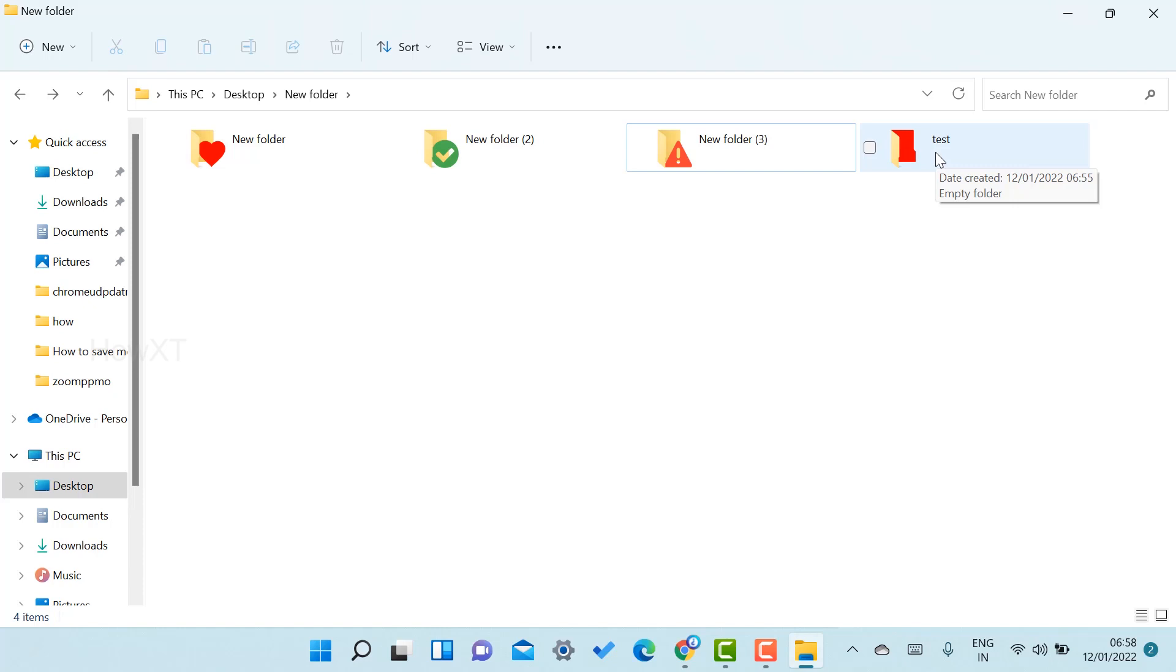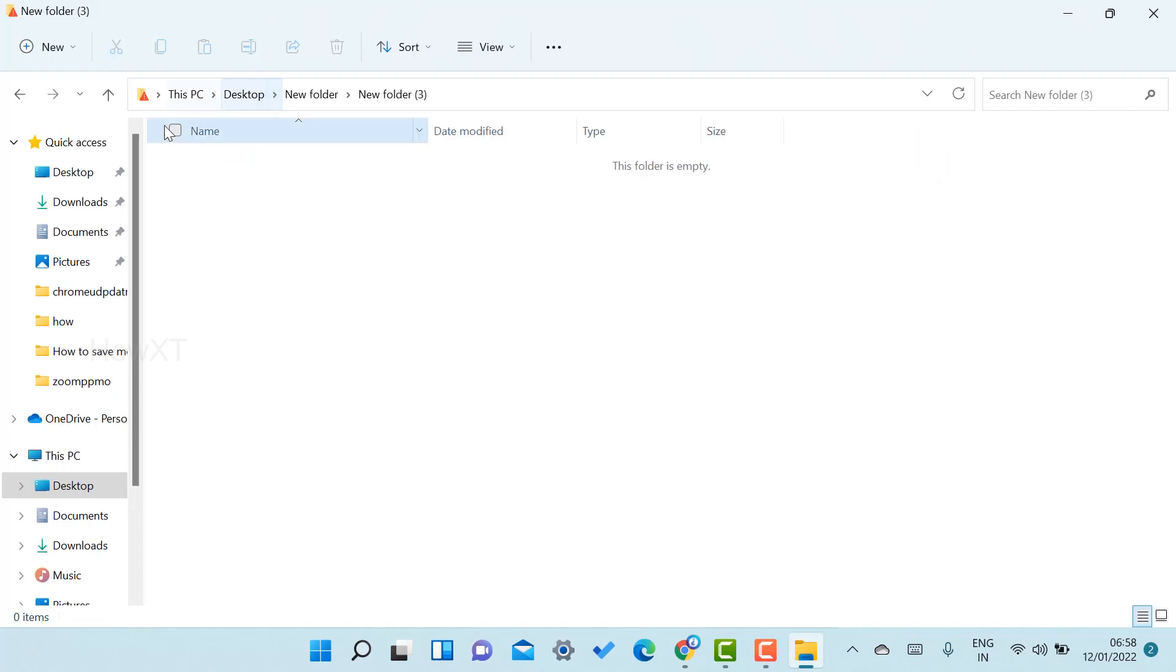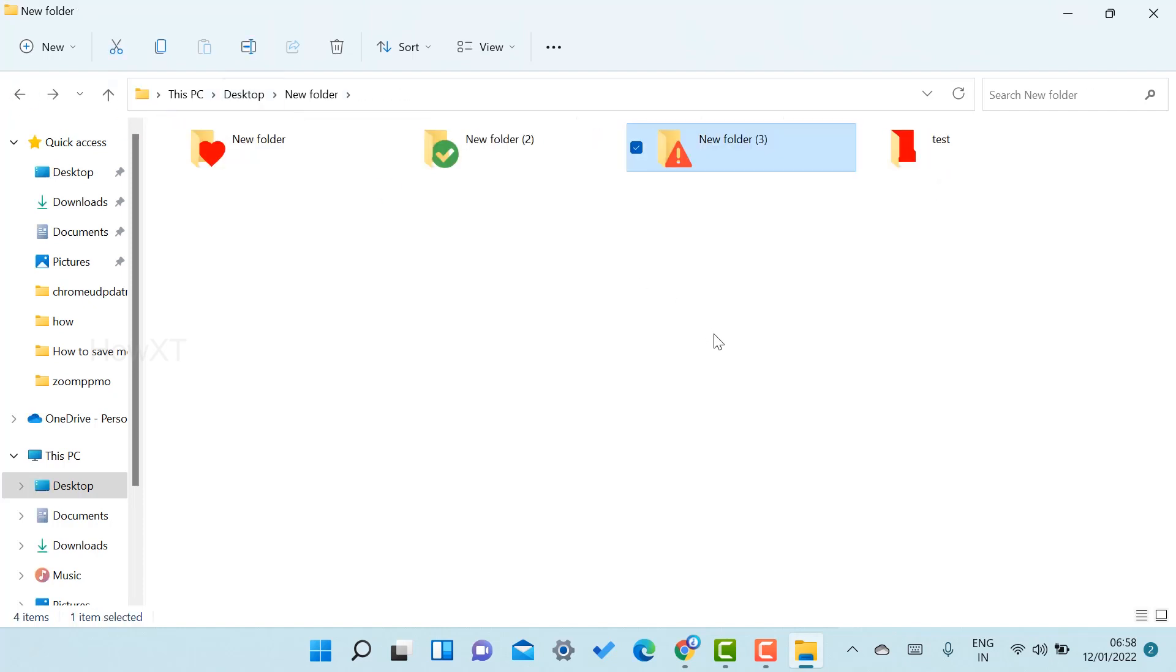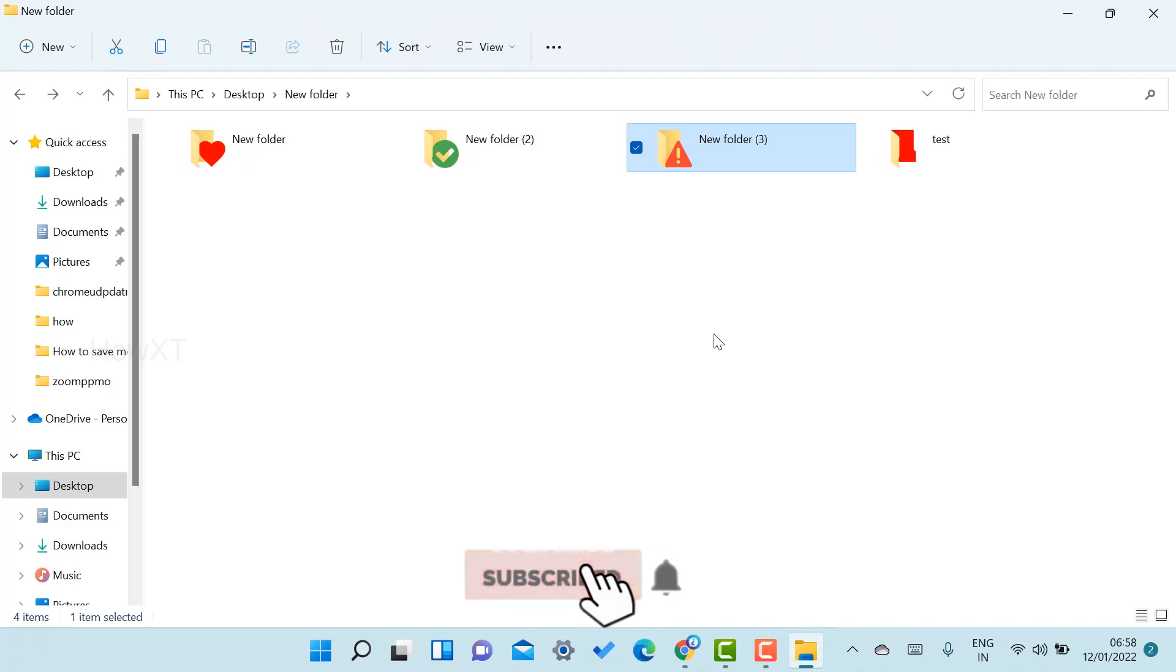You can get the idea how to save your file with the folder without any disturbance. To change the colors, whatever colors you want, you can change the colors according to you.